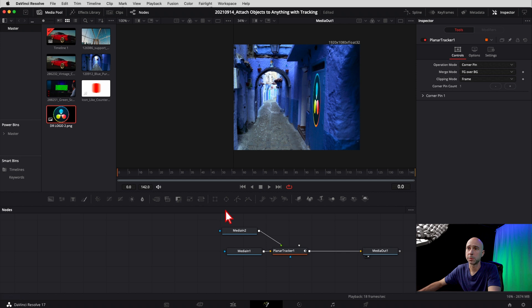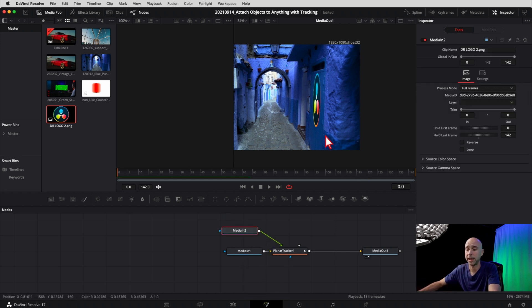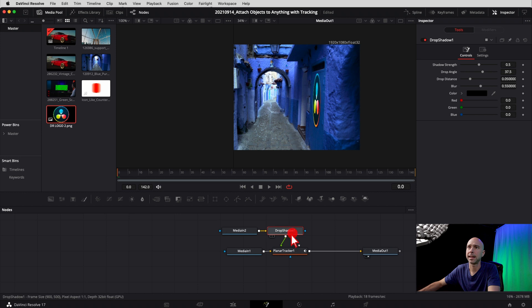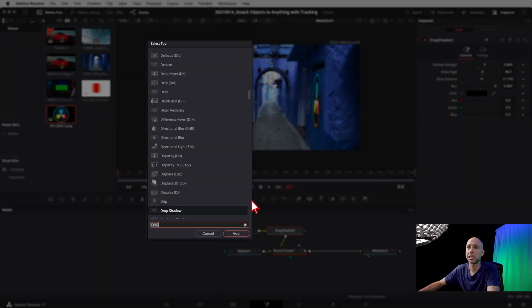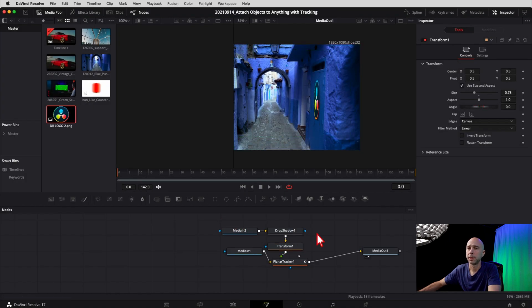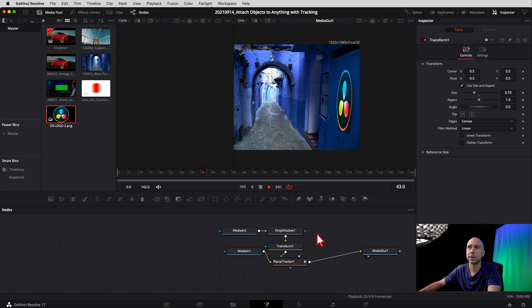You can also add additional effects — for example, a Drop Shadow by hitting Shift and Spacebar and searching 'drop shadow.' Add that in and adjust it however you like. You can also add a Transform node to resize it — shrink it down if needed. Play through the video and there's our DaVinci Resolve logo attached to the door. That's some more fun you can have with the Planar Tracker in Fusion in DaVinci Resolve — cool effects that aren't complicated but can really bring your video to the next level. Thanks for watching, subscribe to the channel, hit thumbs up if you learned something, and I'll see you in the next one.